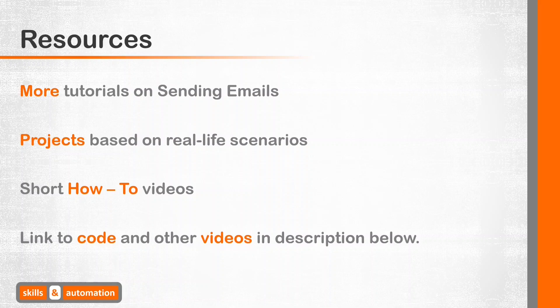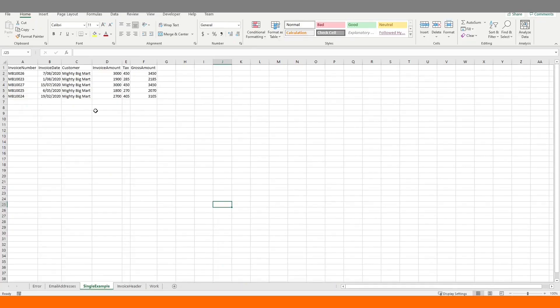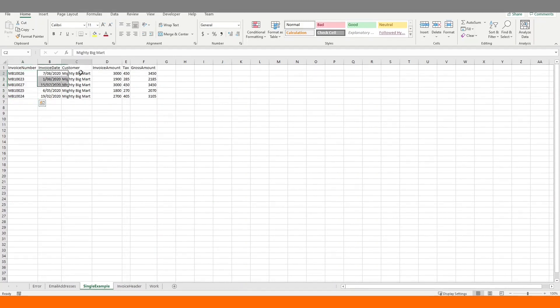Okay, let's move on to the demo. There are two parts to this demo. First, we will look at sending multiple attachments in a single email. Here, we have five overdue invoices belonging to one customer, Mighty Big Mart. We will send that customer one email with all these five invoices attached.